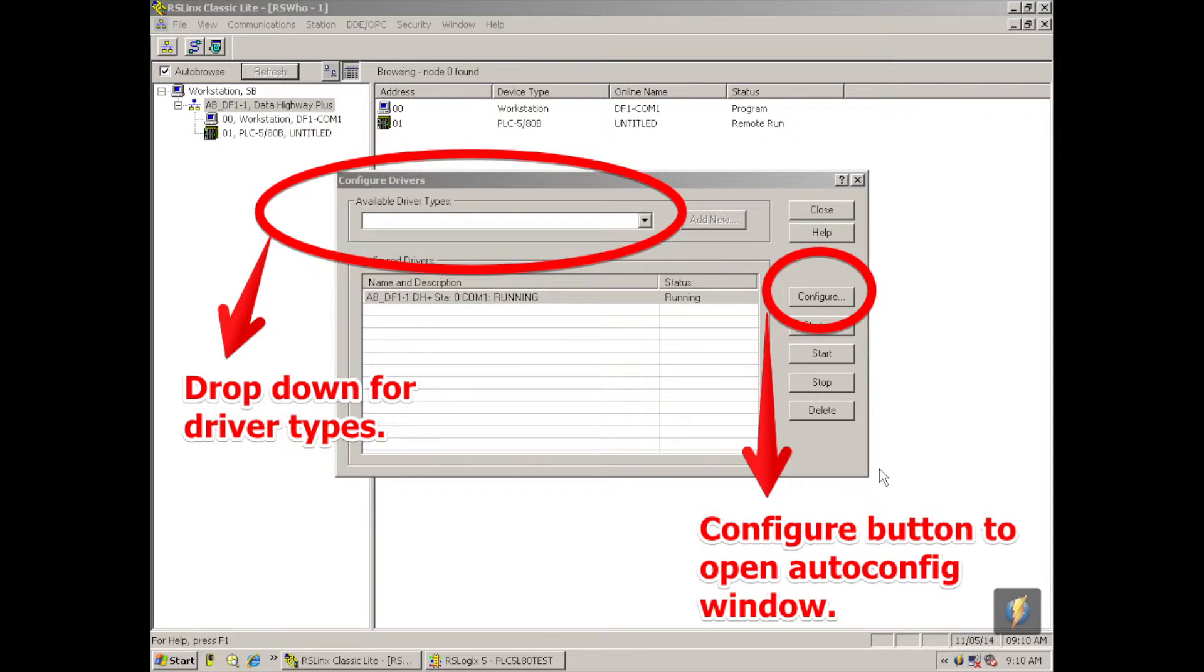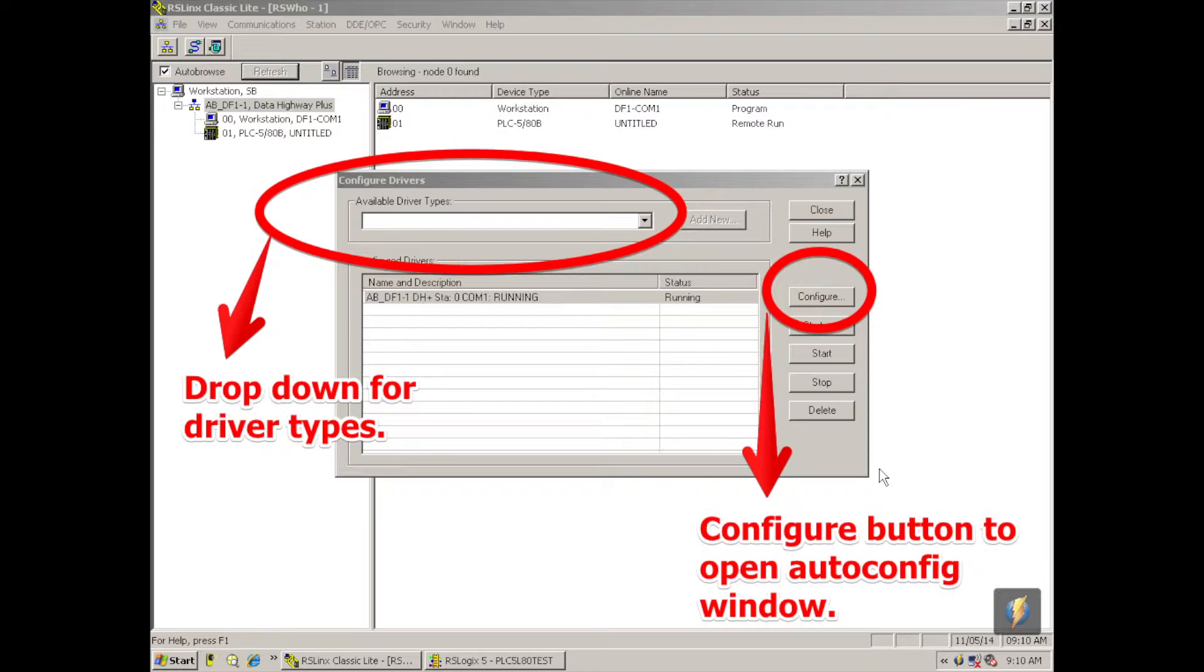Now in order to link up to it, I'm going to hit the configure drivers icon, which is that squiggly line with the two computer leads at each end. I'm going to click that. And the available driver types, well this is the RS-232. So if I hit the drop down menu, if I don't already have a driver configured, I'm going to select the RS-232 DF1 devices.